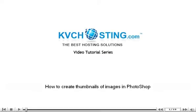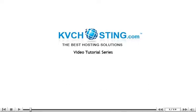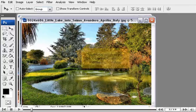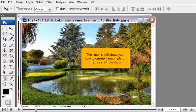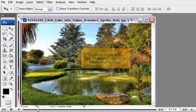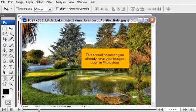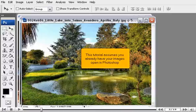How to create thumbnails of images in Photoshop. This tutorial will show you how to create thumbnails of images in Photoshop. This tutorial assumes you already have your images open in Photoshop.